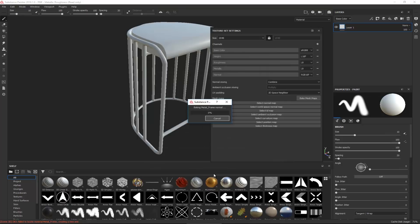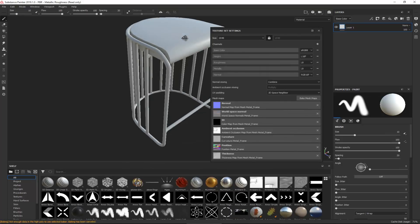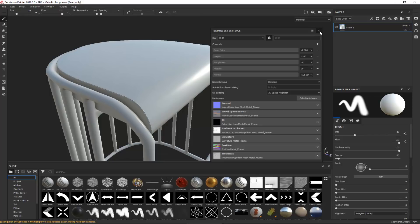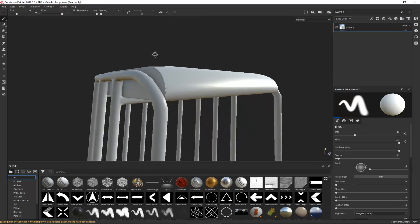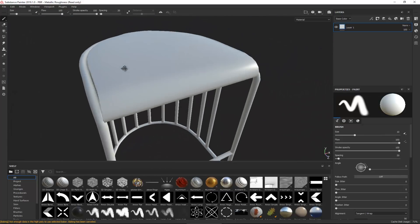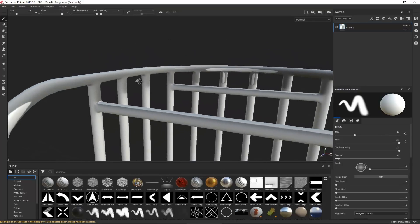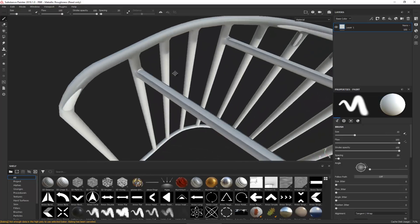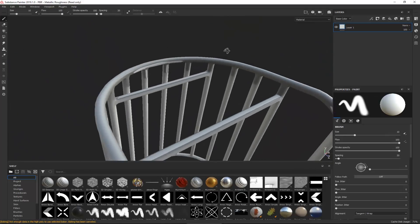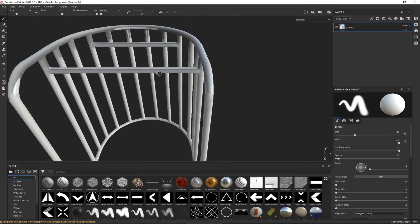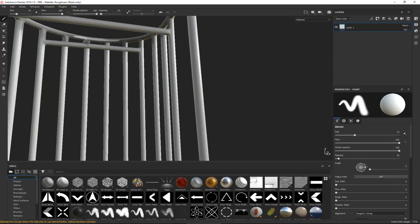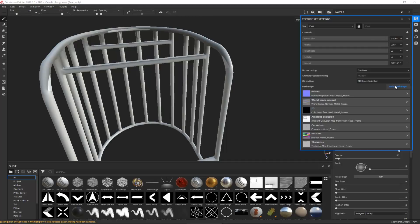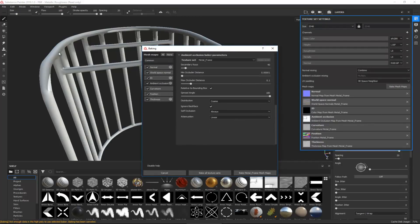A minute or so later the baking is finished and now we have all the information from the high poly baked down to the low poly model. But there is one thing we need to look at — if I hide the seat we can see some issues. Where the seat touches the metal frame we have this white discoloration, basically like a shadow casting wherever the seat is about to touch the metal piece.